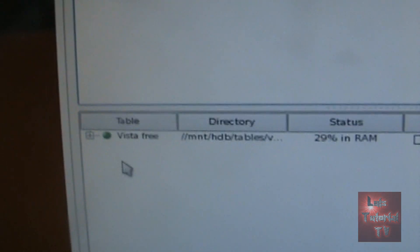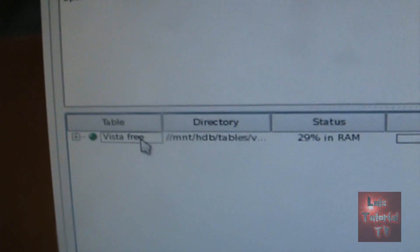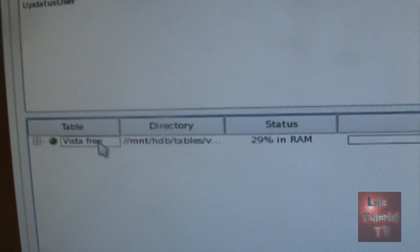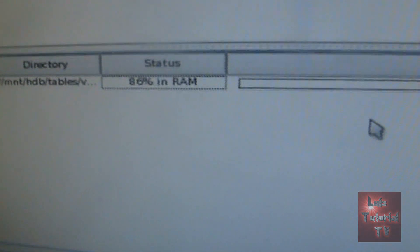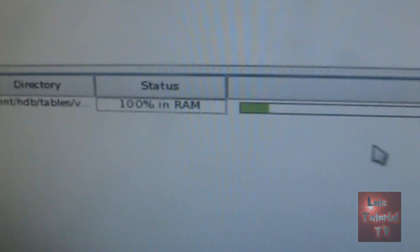We have the table Vista free which is the same thing as for Windows 7. Alright, so you're going to have to wait for your RAM to load up and there it is, 100% in RAM.